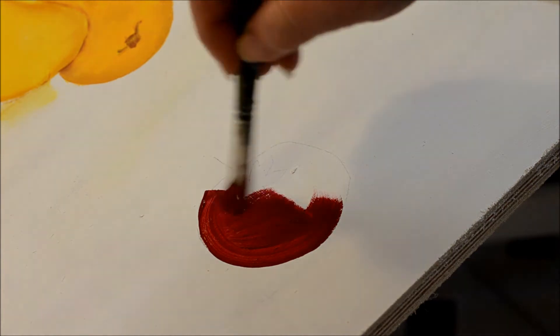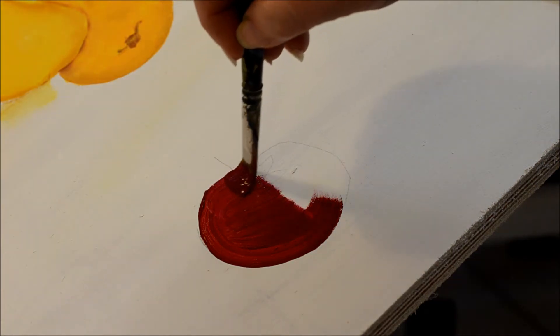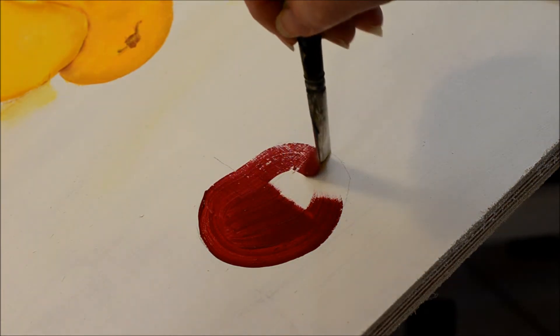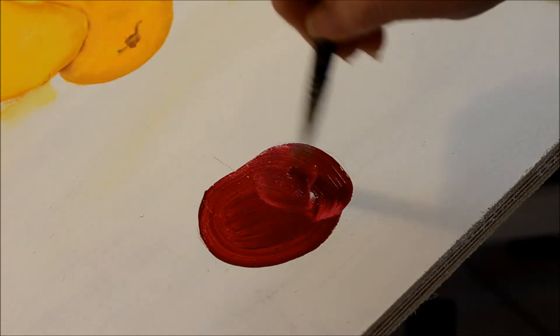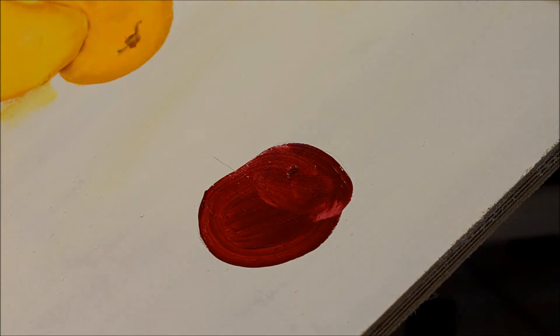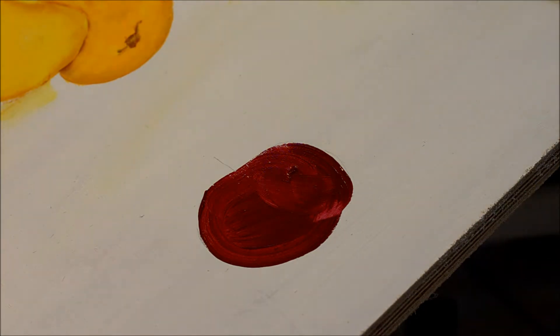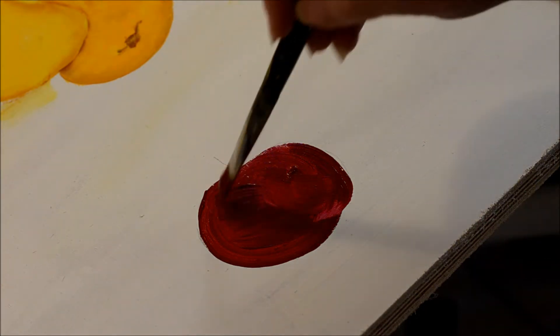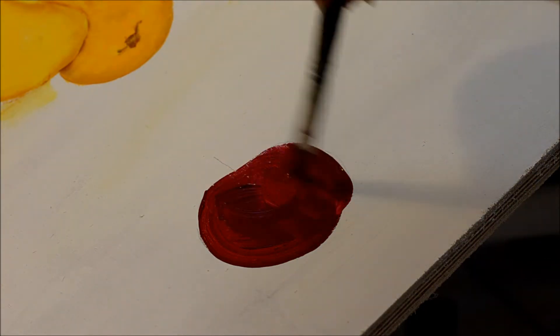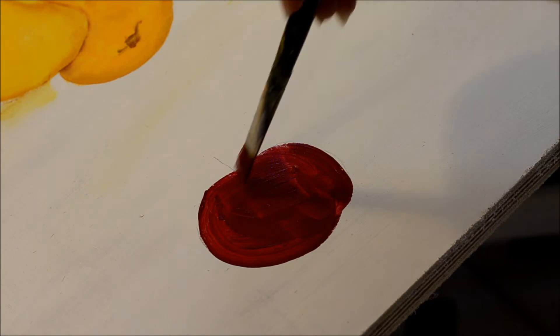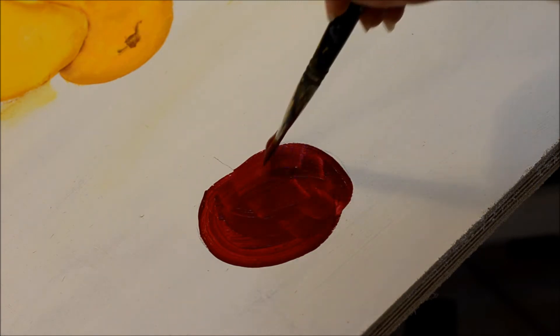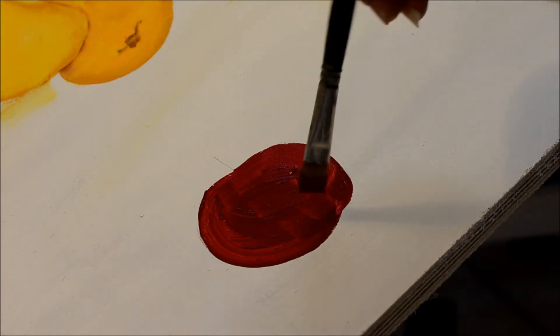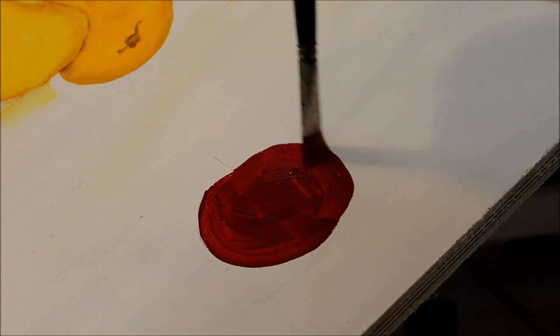Now, tomatoes come in all colors, so you can paint it whatever color you want. Now, red, as I've said before, is not very opaque in the bottled acrylics, so you need to undercoat.